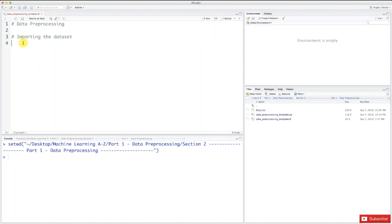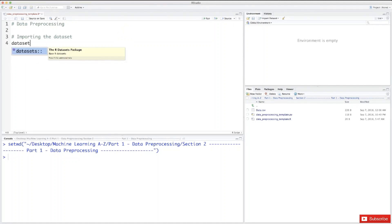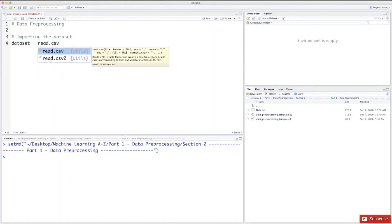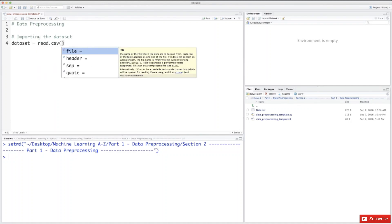Okay, so to do this in R, what we need to do is very simple. We will just need one line of code. As in Python, we're going to call it dataset, so that's the variable that will be the dataset itself. And now to import a dataset is very easy: you need to type read.csv, and then in parentheses you just type the name of your dataset in quotes.